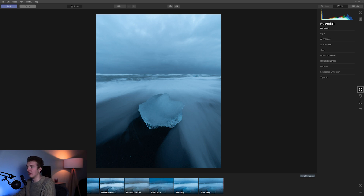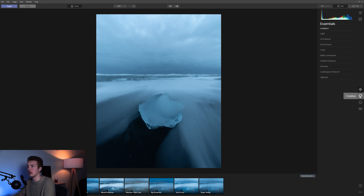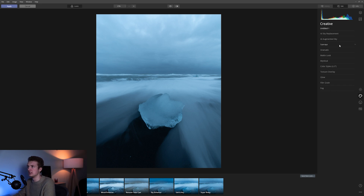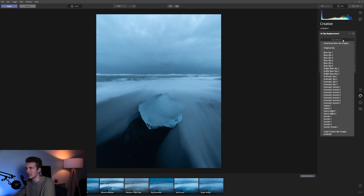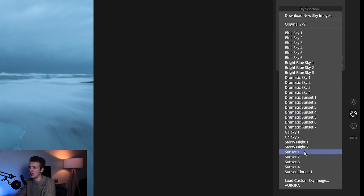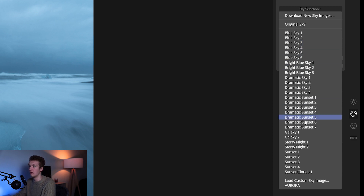In Luminar we have four different menus: Essentials, Creative, Portrait, and Pro. We're now only going to focus on the Creative menu. When I click here you can see different settings — you can create sun rays, add objects to skies, and replace the sky. When you click on AI Sky Replacement and then Sky Selection, you have all the skies that Luminar has preset for you, but we're not going to use those.